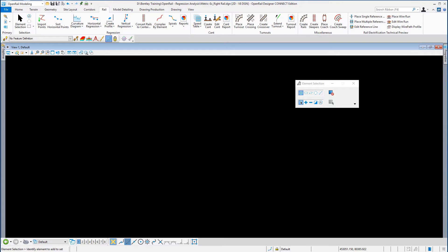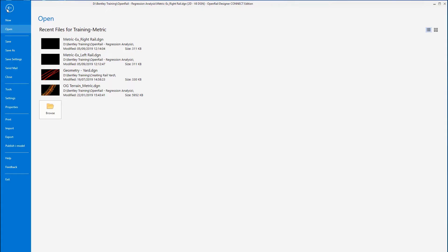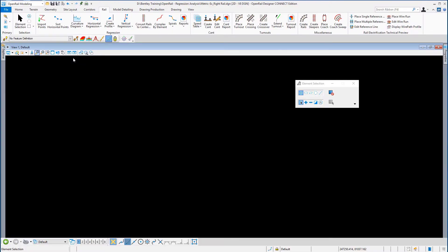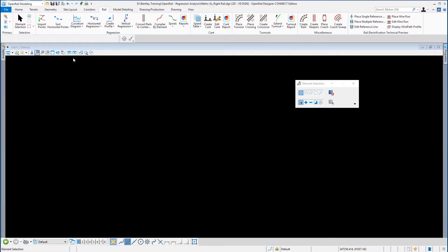If not already done, please open the DGN metric existing left rail. Go to File and if it's in the list of files to open, just select it.